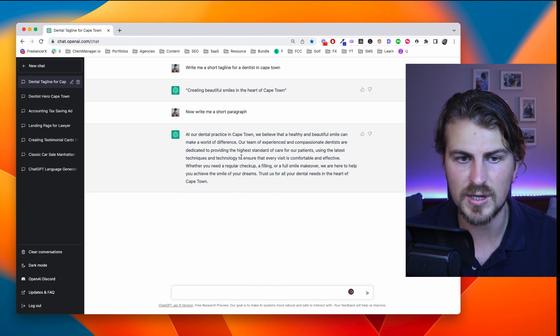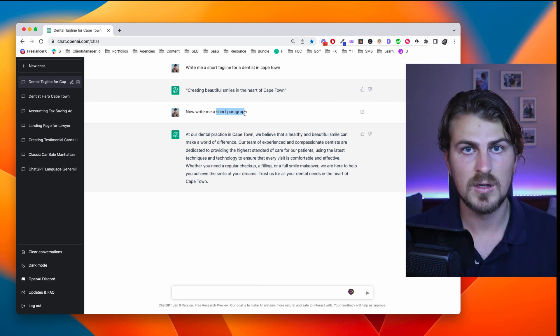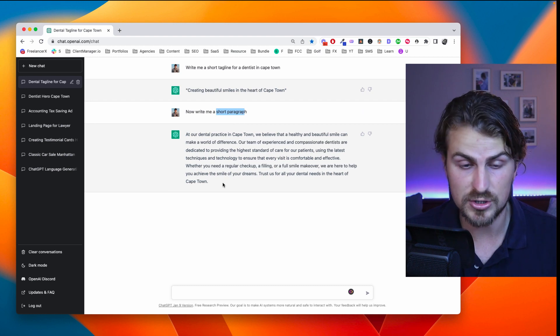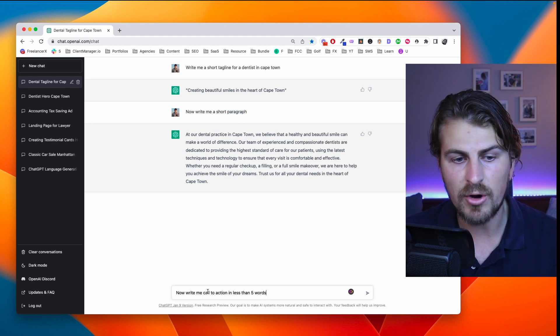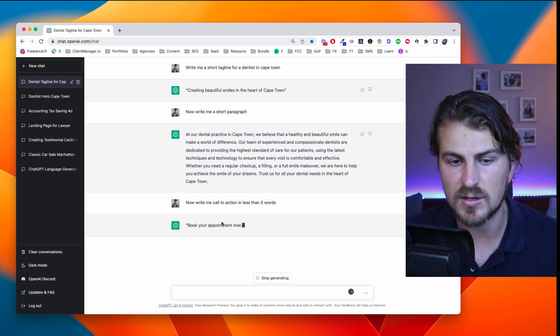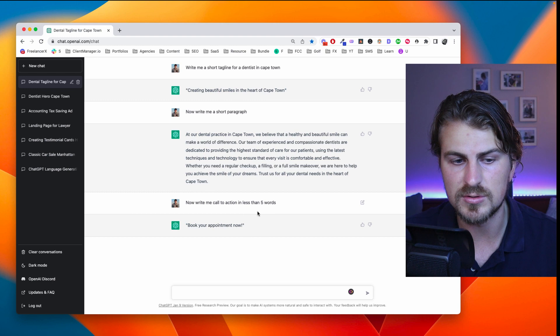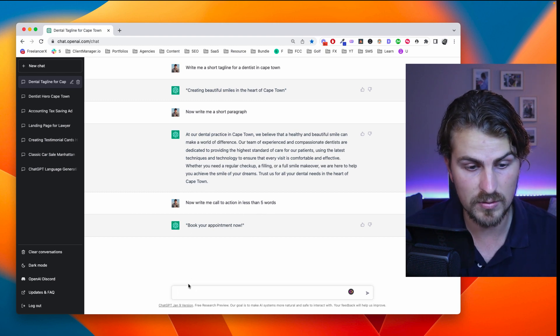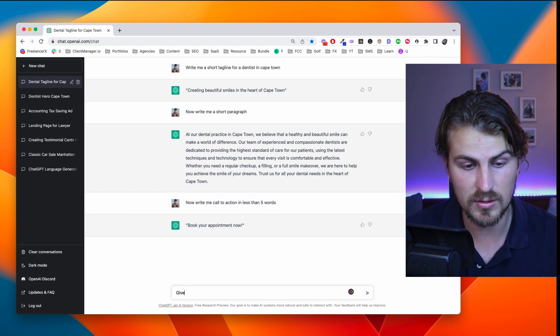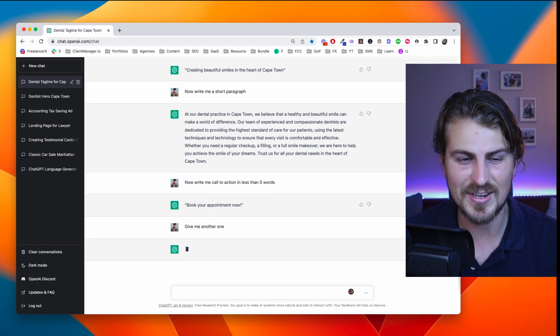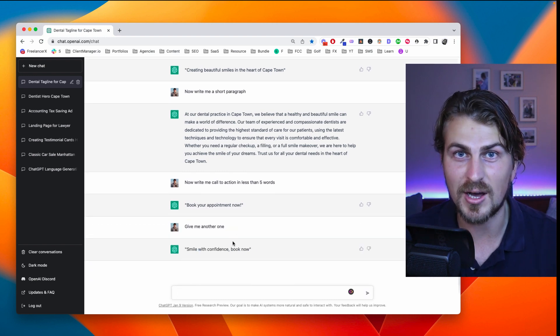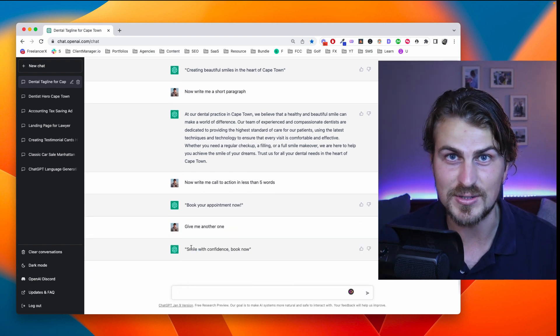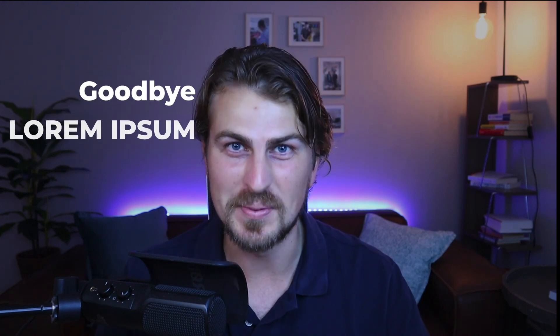Just with the prompt 'write me a short paragraph,' we get great results. Finally, let's get a call to action: write me a call to action in less than five words. Simple — 'Book your appointment now.' Let's try another one. 'Smile with confidence. Book now.' I actually prefer this one. All that to say, goodbye to lorem ipsum text and say hello to ChatGPT.